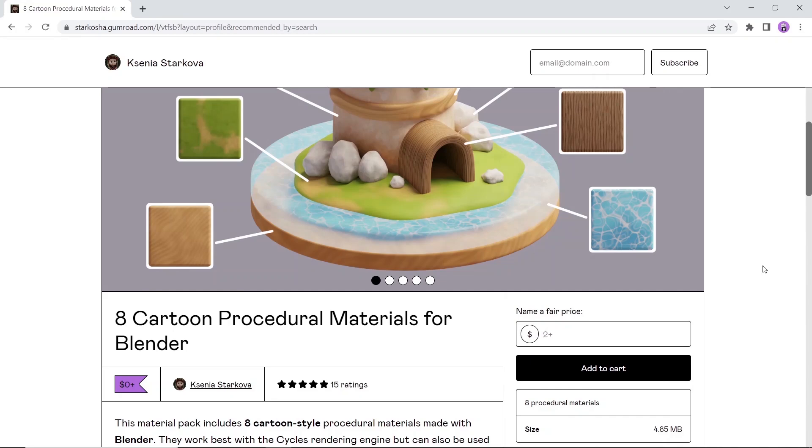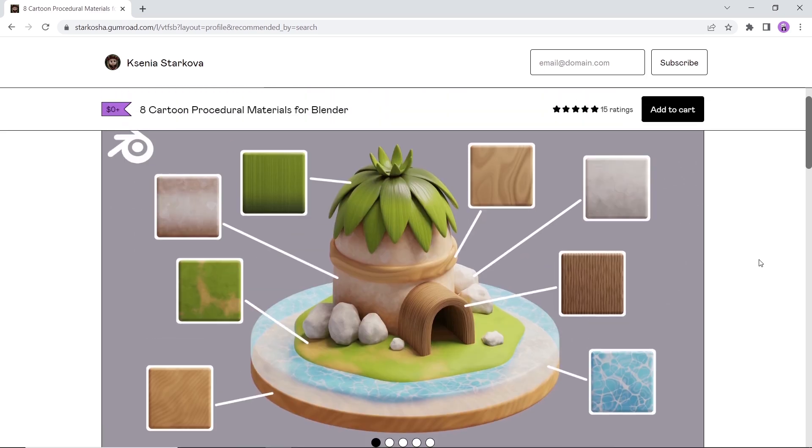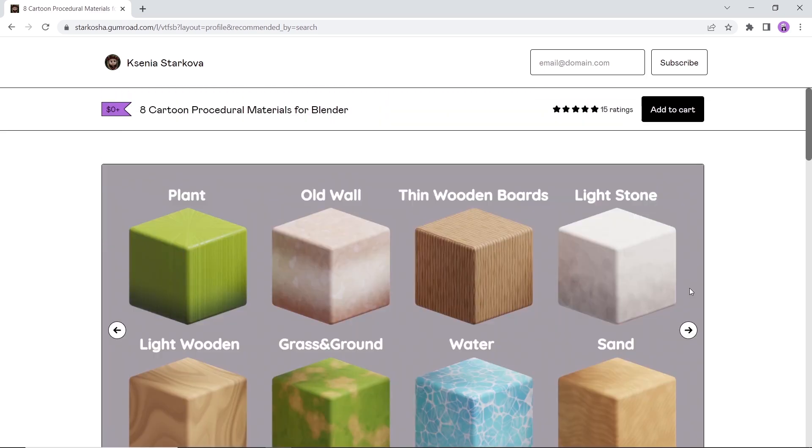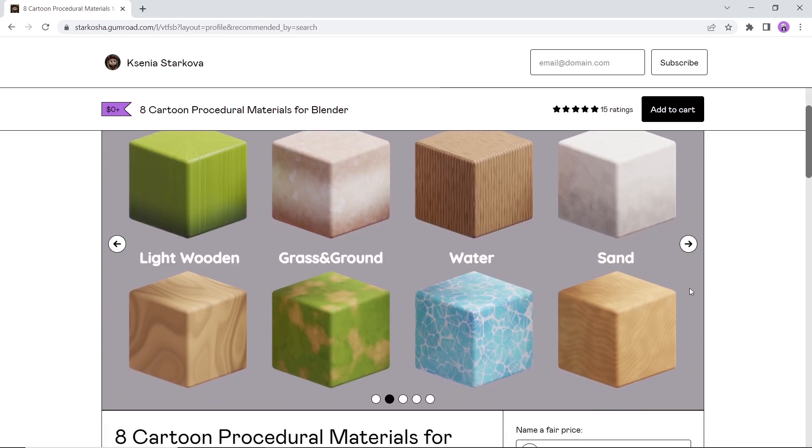At number 6 we have a very simple yet amazing materials pack. This file contains 8 cartoon procedural materials, and it has the main ones like grass, water and wood. A cool collection of procedural materials, so go with it as you like.